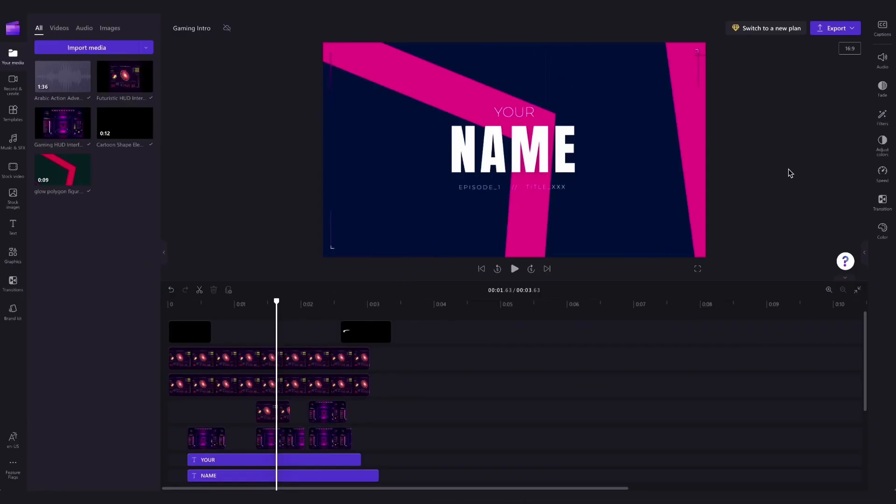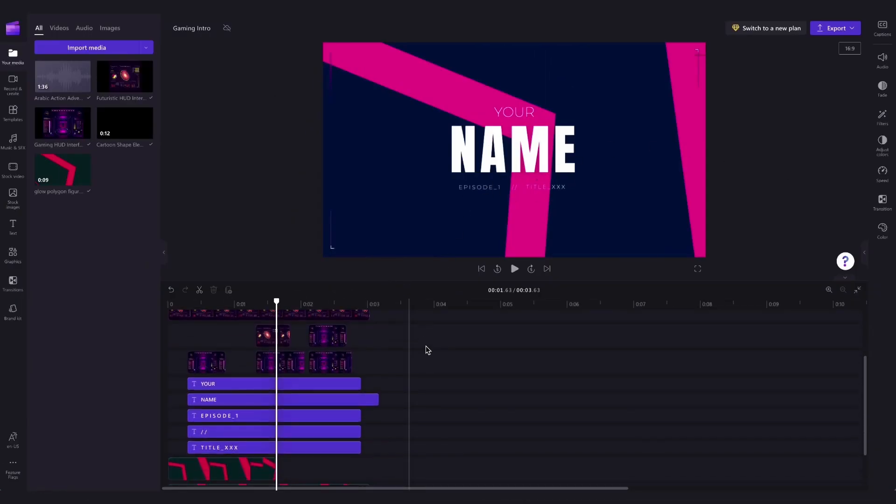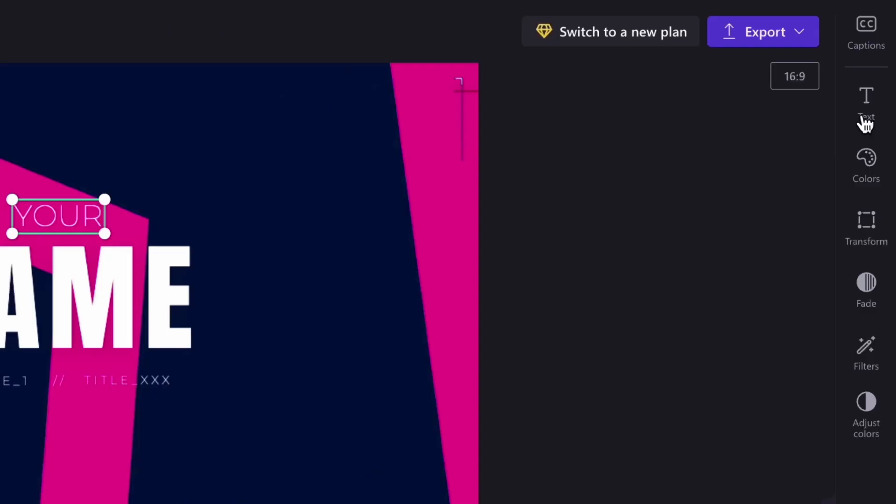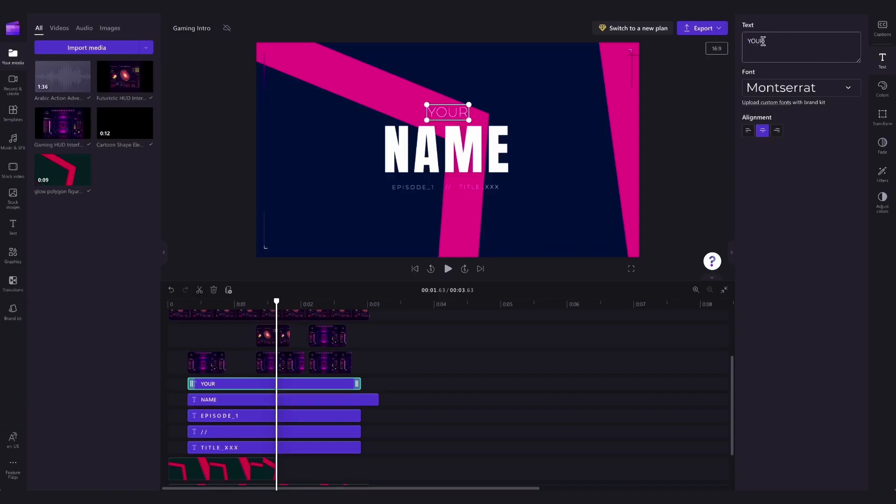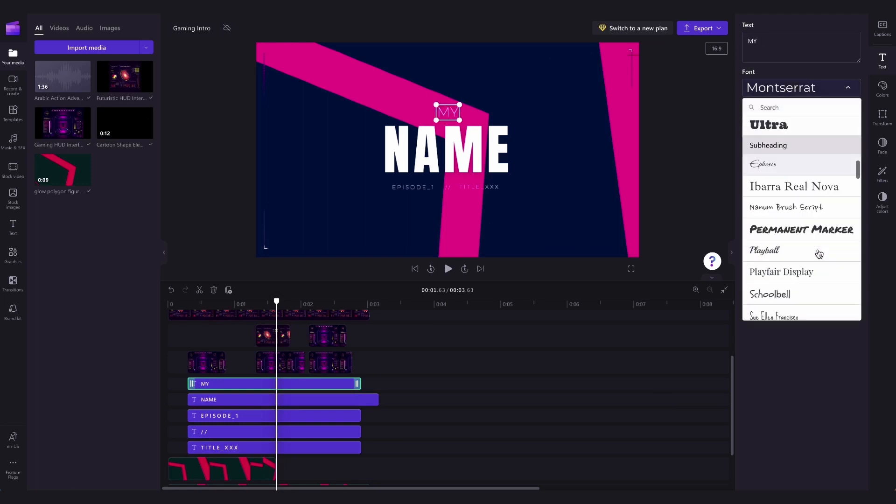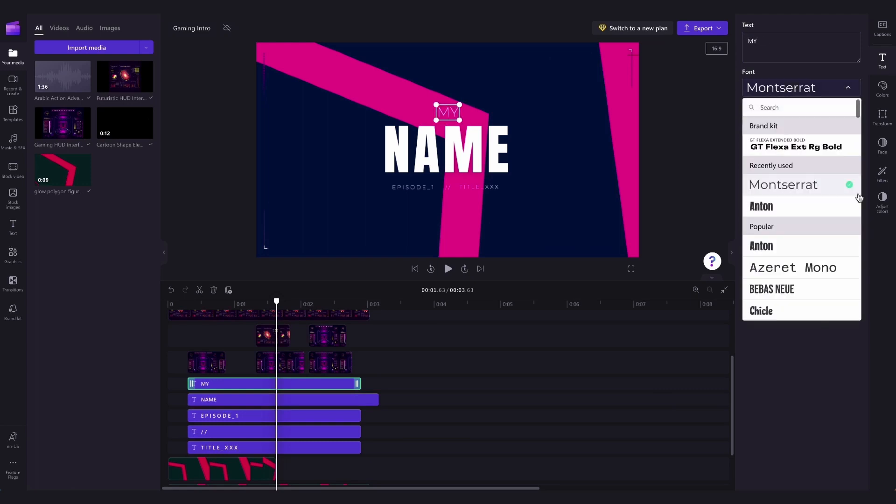To do that, start by changing this text to your own username by clicking on the text box in the timeline, heading over to the property panel, and then clicking on the text tab. Now you can type out your username in this box here, and if you'd like to you can go ahead and change the font as well.